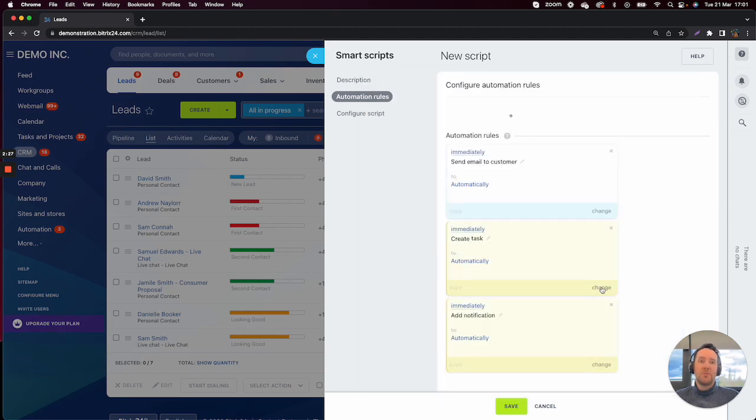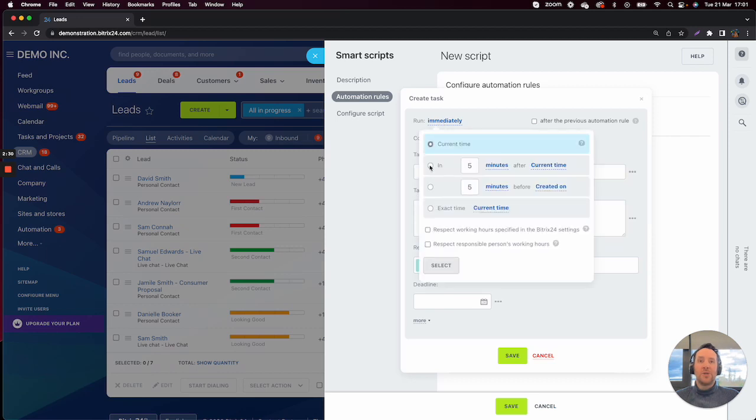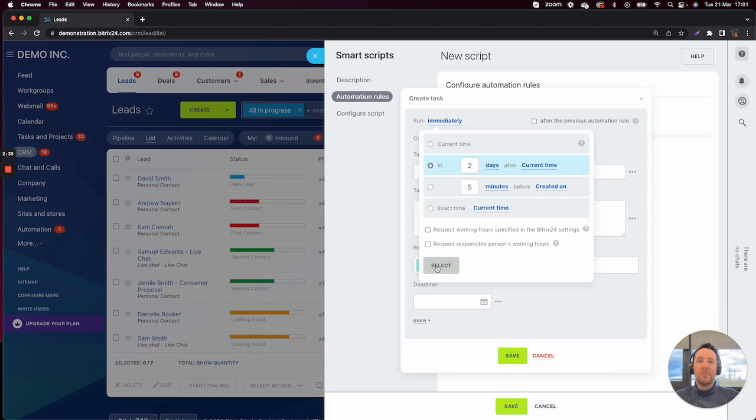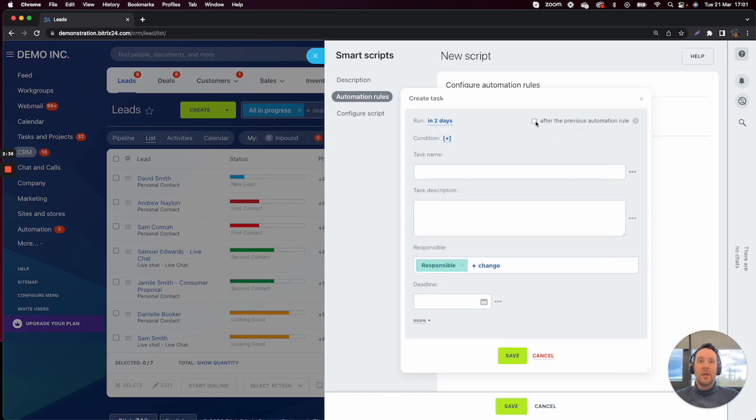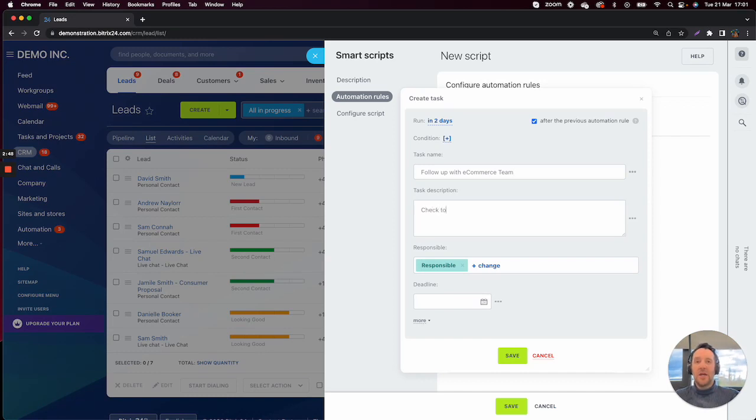So our first automation rule is added. Then what we'll do is run this task in two days after the current time and click on After Previous Automation Rule. And then we will say the responsible person, check to see.